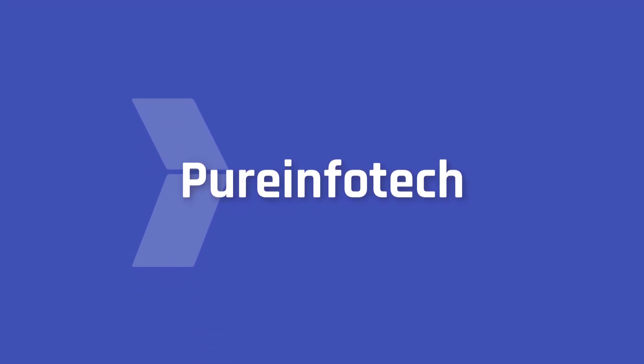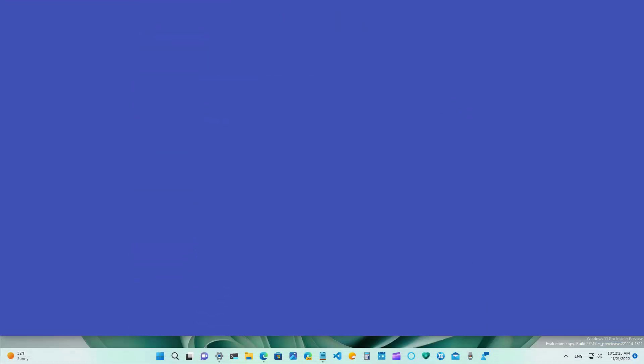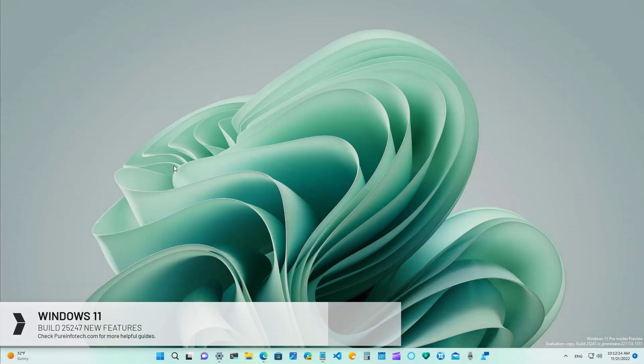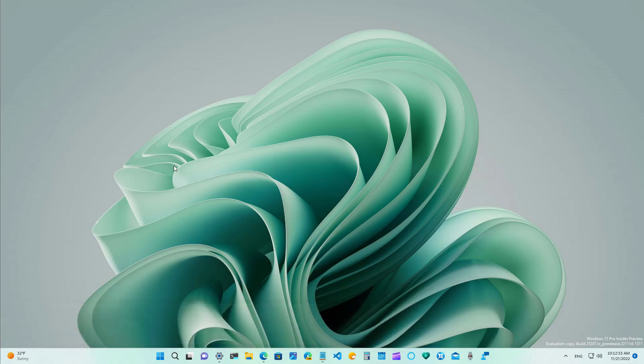Hello everyone! In this video we're going to look at the new features and changes available on Windows 11 build 25,247. In addition, this video will cover the changes from previous releases until build 25,217. These changes are not tied to a specific release of Windows 11.